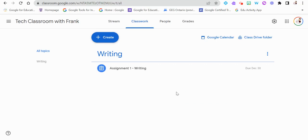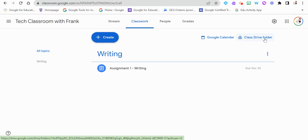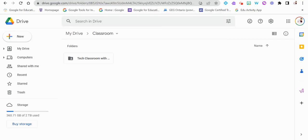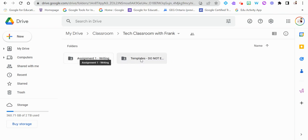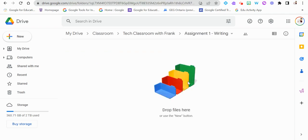Two other items to note: at the top there are links for Google Calendar and our Class Drive folder. For the Drive folder — in your Google Drive, as you create Google Classrooms, there is a folder dedicated just to classrooms. Inside that is a shared folder for this particular Google Classroom, shared with enrolled students. Double-clicking it shows two sub-folders: one for templates and one for the assignment we created. Right now it's empty because there are no students, but once students open their individual Google Docs, this folder will populate with all their assignments.